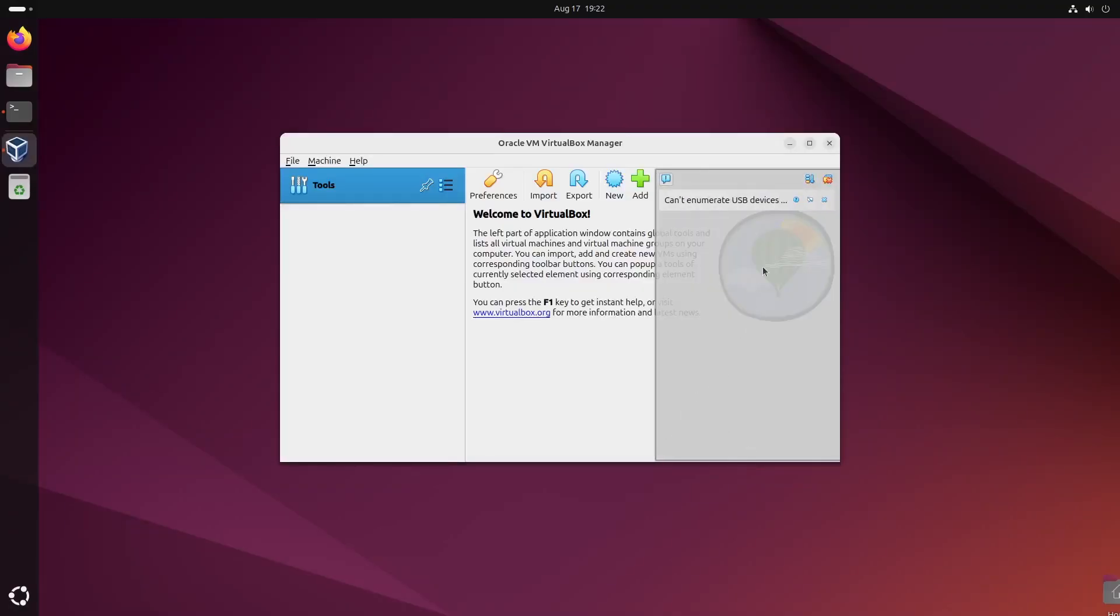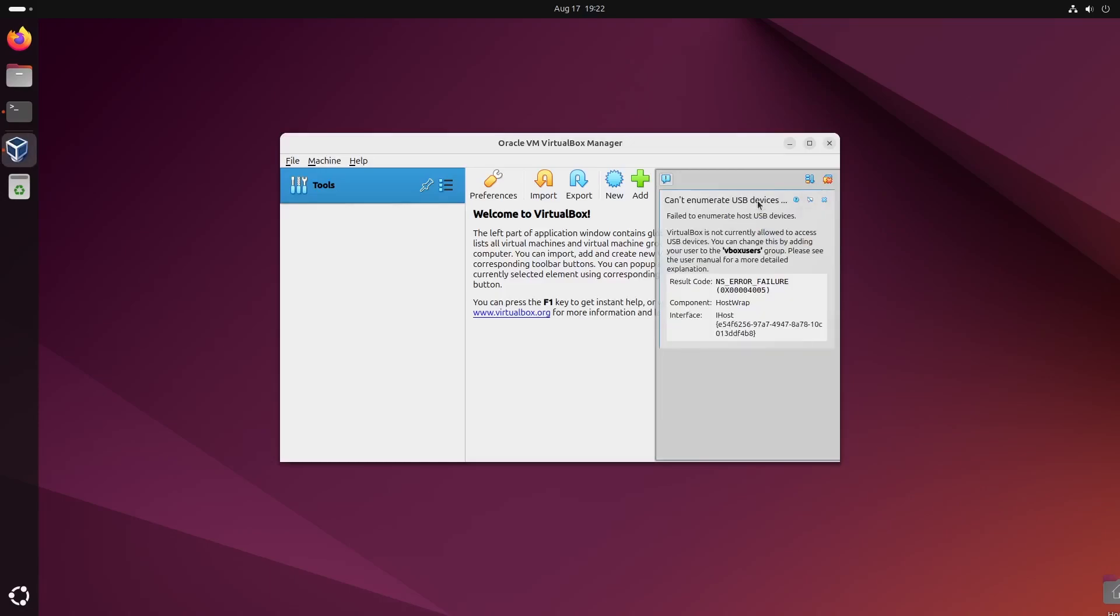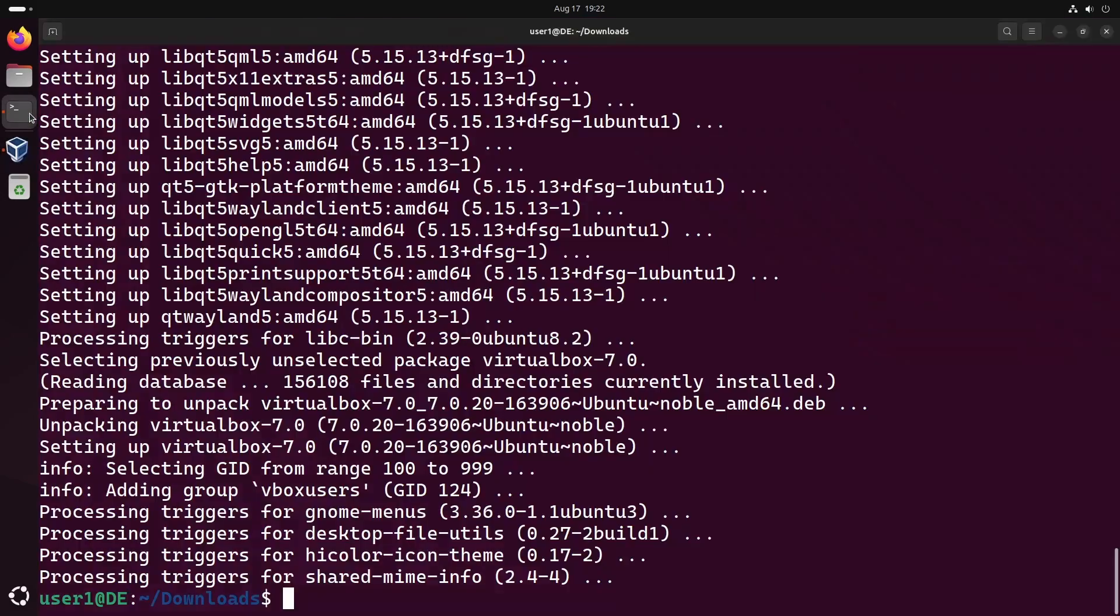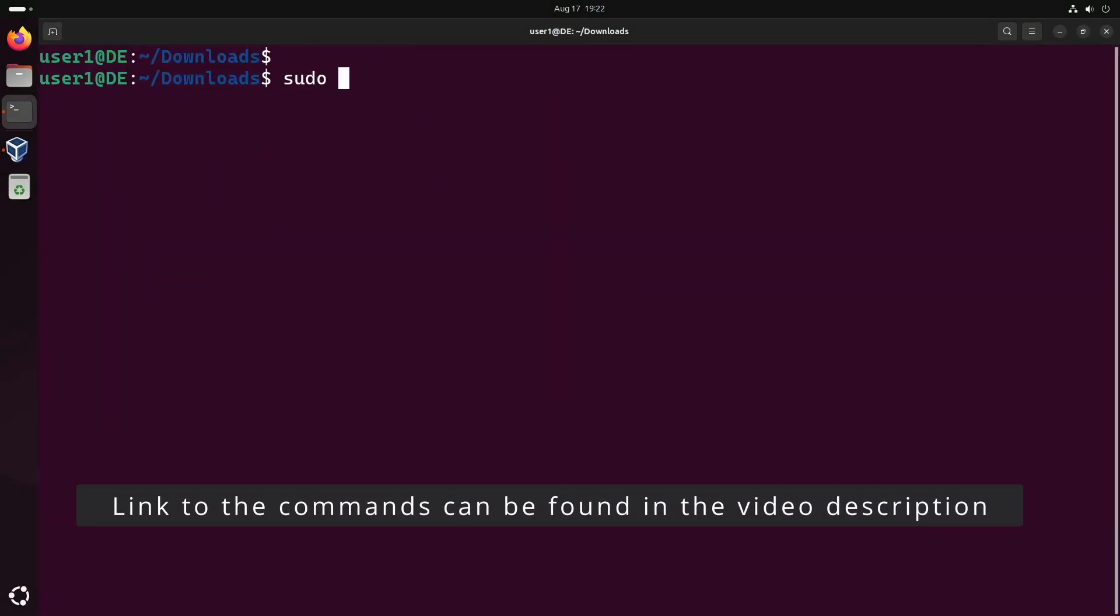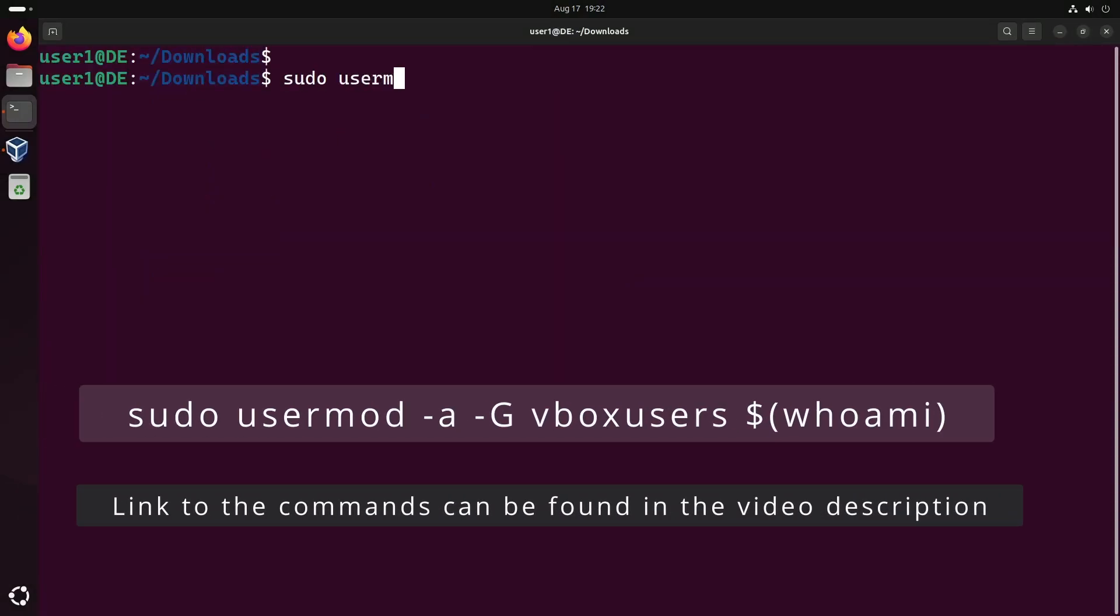When you open VirtualBox, you might see the warning message failed to enumerate host USB devices. To fix this, you need to add your Linux user account to the VBox users group. To do that, run this command.